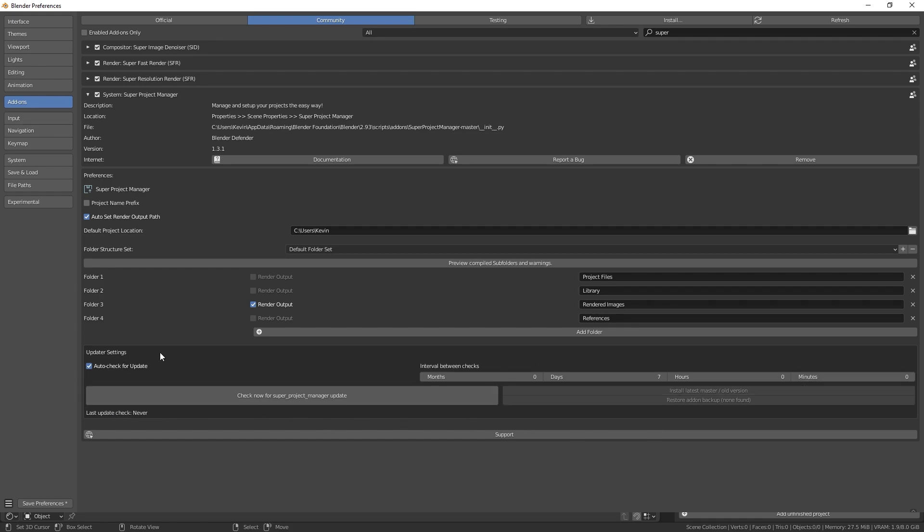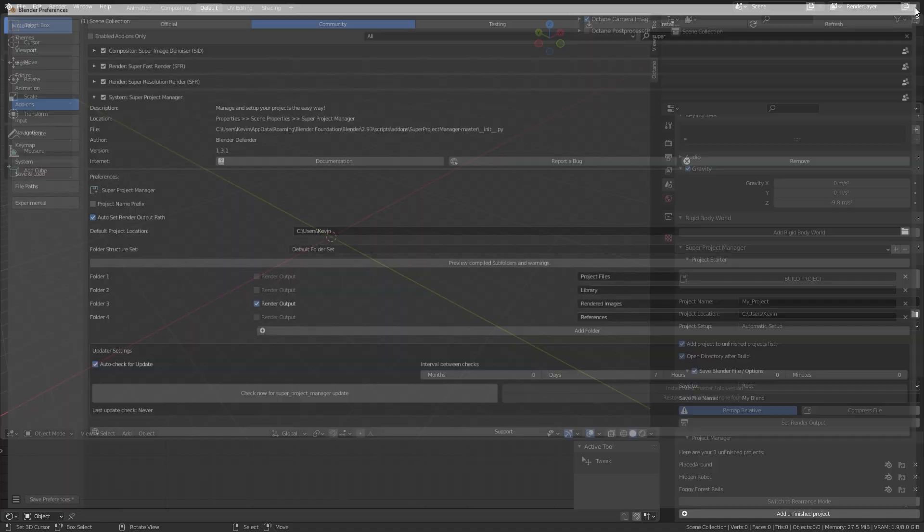And if you need help with anything else, you can see here the support button, which will lead you directly to our Discord server, in which we will gladly answer your questions and love to hear feedback on suggestions you might have. Now let's close your preferences.